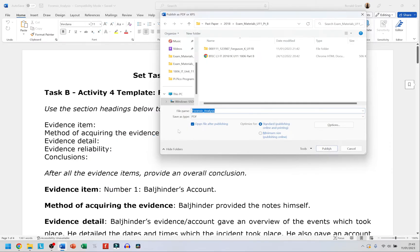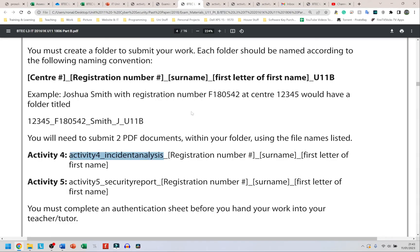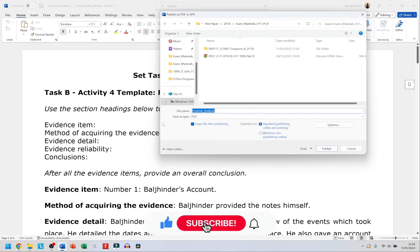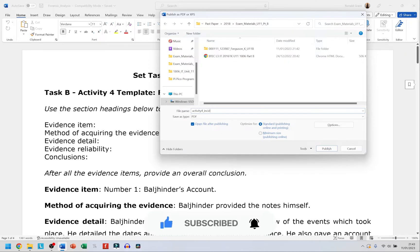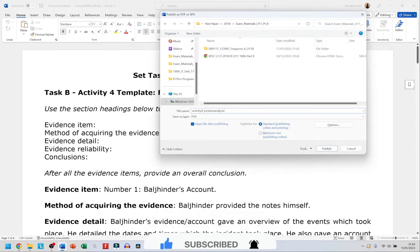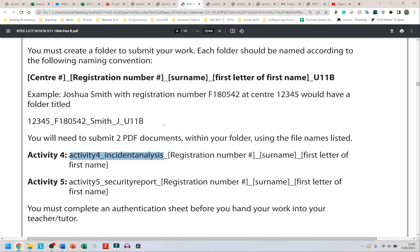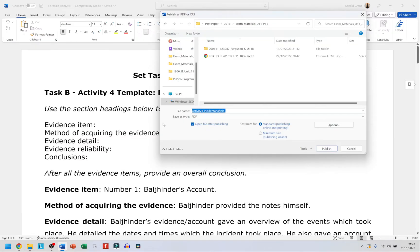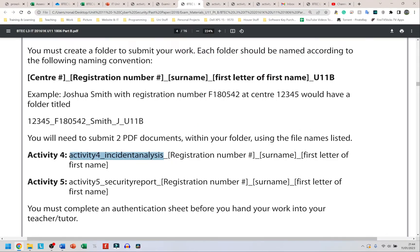Luckily for me it's already in the location I want it to be, so all I need to do now is make sure I have the names correct. I'm going to go back to my paper and it says Activity 4 underscore Incident Analysis. So Activity_4_underscore_Incident—I-N-C-I-D-E-N-T—Analysis—A-N-A-L-Y-S-I-S—underscore again and my registration number. Let me use Joshua's registration number, which is F180542.